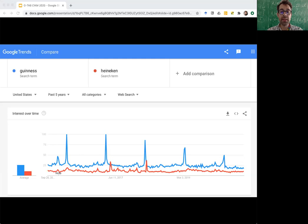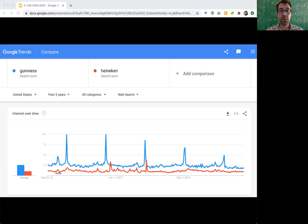The reason is that the overall search volume on Google fluctuates. Google is more popular on some days than on others, so normalizing to the range of 0 to 100 fixes that fluctuation, normalizes it out.